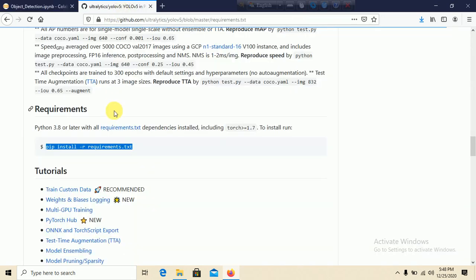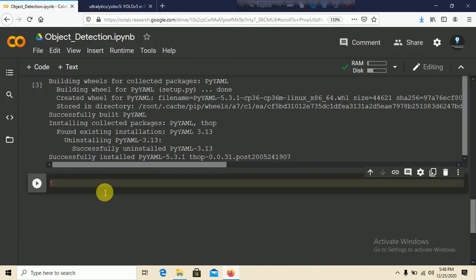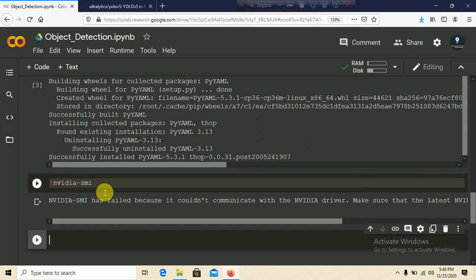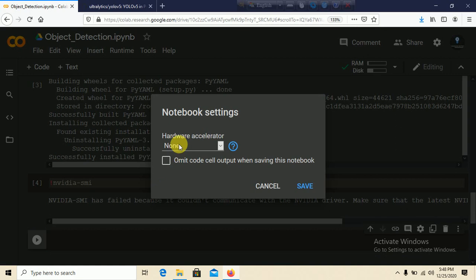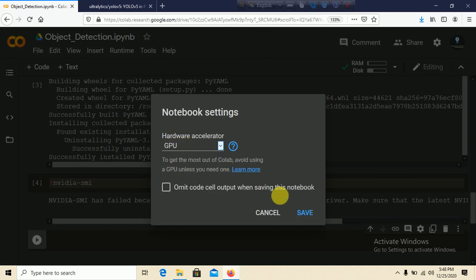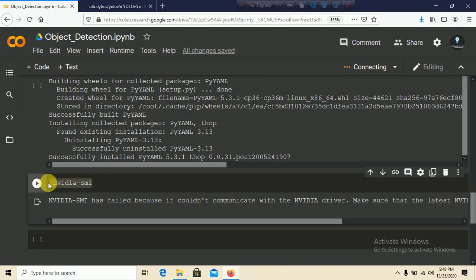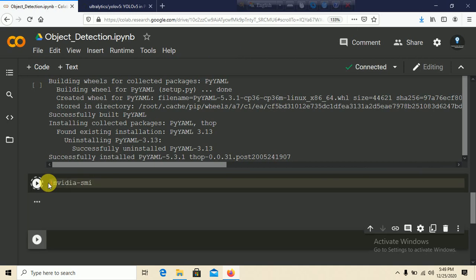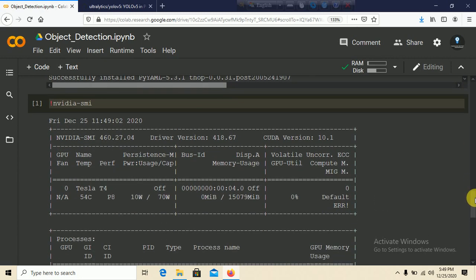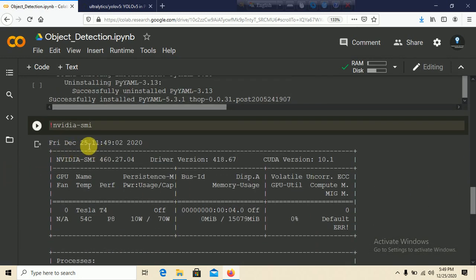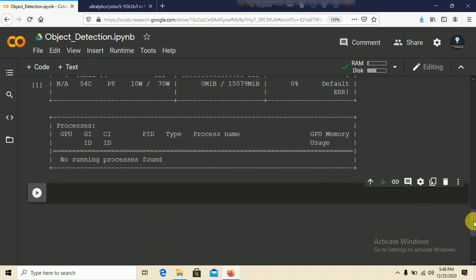We need to initialize our NVIDIA GPU. Run the command: nvidia-smi. If it fails saying it could not communicate with the NVIDIA driver, go to Runtime, click Change Runtime Type, switch to GPU, click Save, and run again. You should now see the NVIDIA GPU initialized with the date, time, and no running processes found.